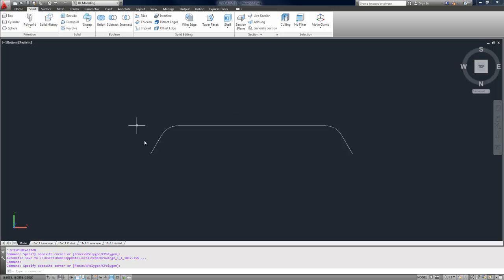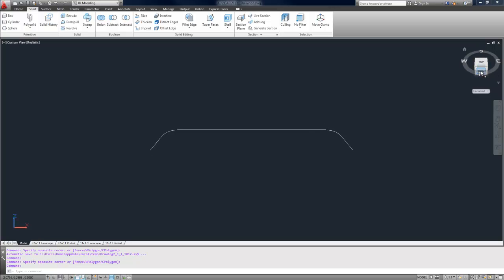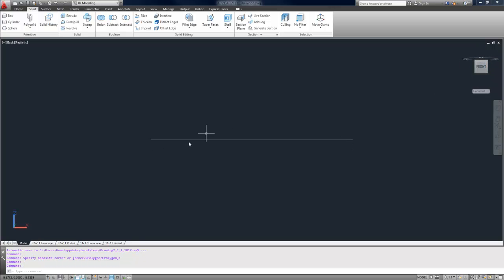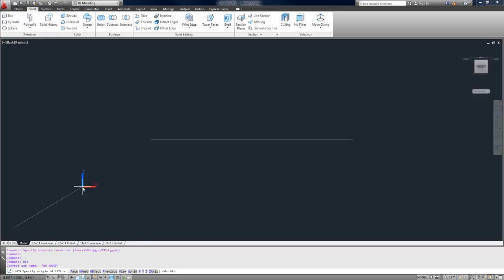So once you've got the outline of your object, this is called the path, I'm going to draw the closed polygon or object that I'm going to sweep along that path. You can do them in either order. I like to do it this way.